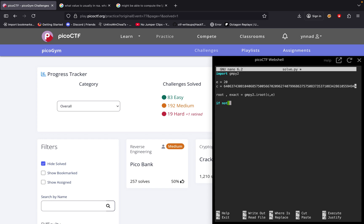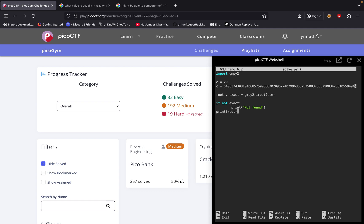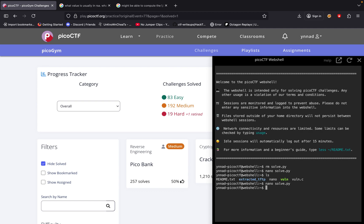Now if it's not exact, then print 'not found'. Else, we're going to print out our values, so it's going to print out our root. Python3 solve.py and this is basically the value.